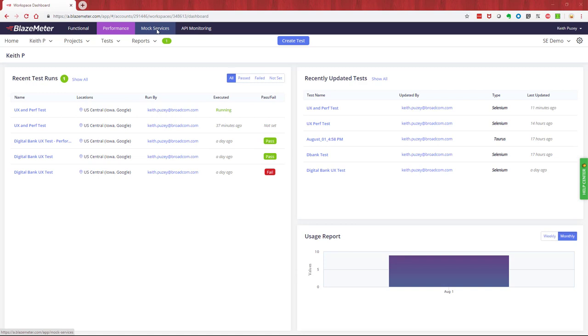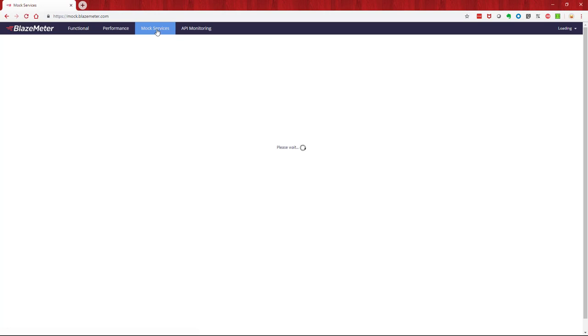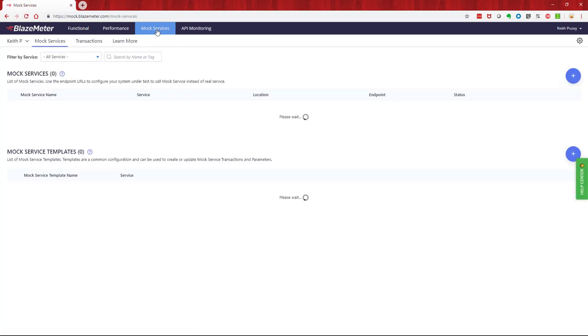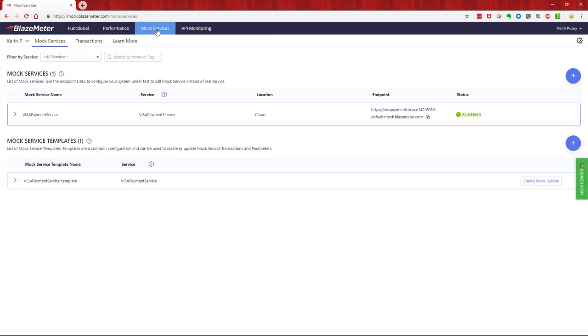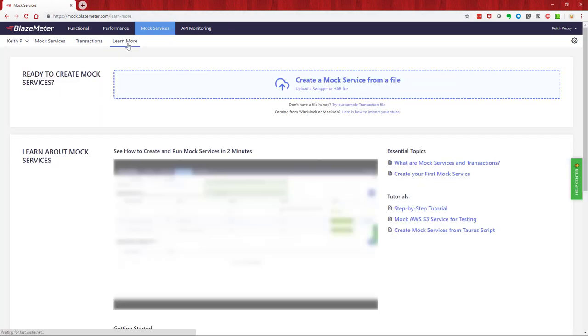If you want to enrich your test with poor response times or bad data from those services not in your testing scope, you can also do that, all seamlessly as you're creating and configuring your tests in BlazeMeter.